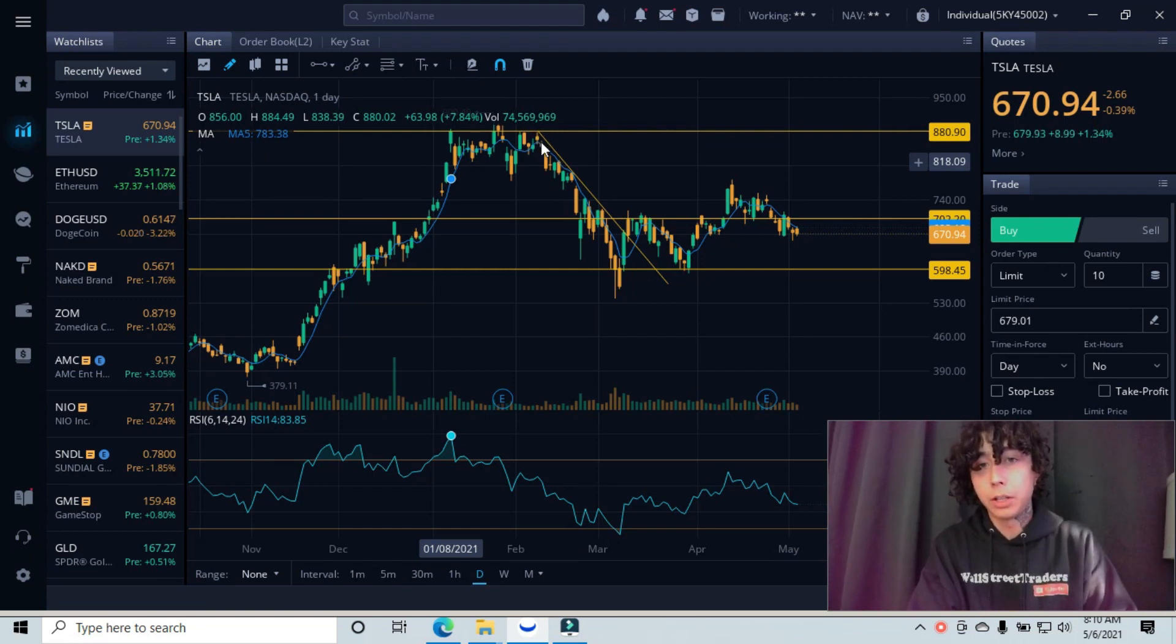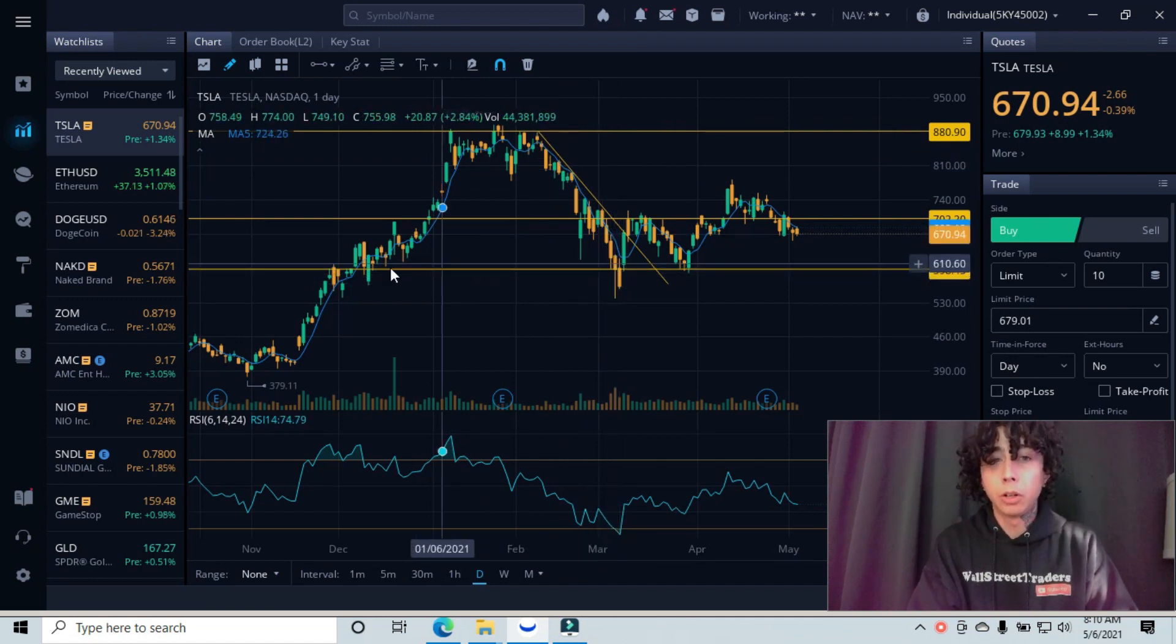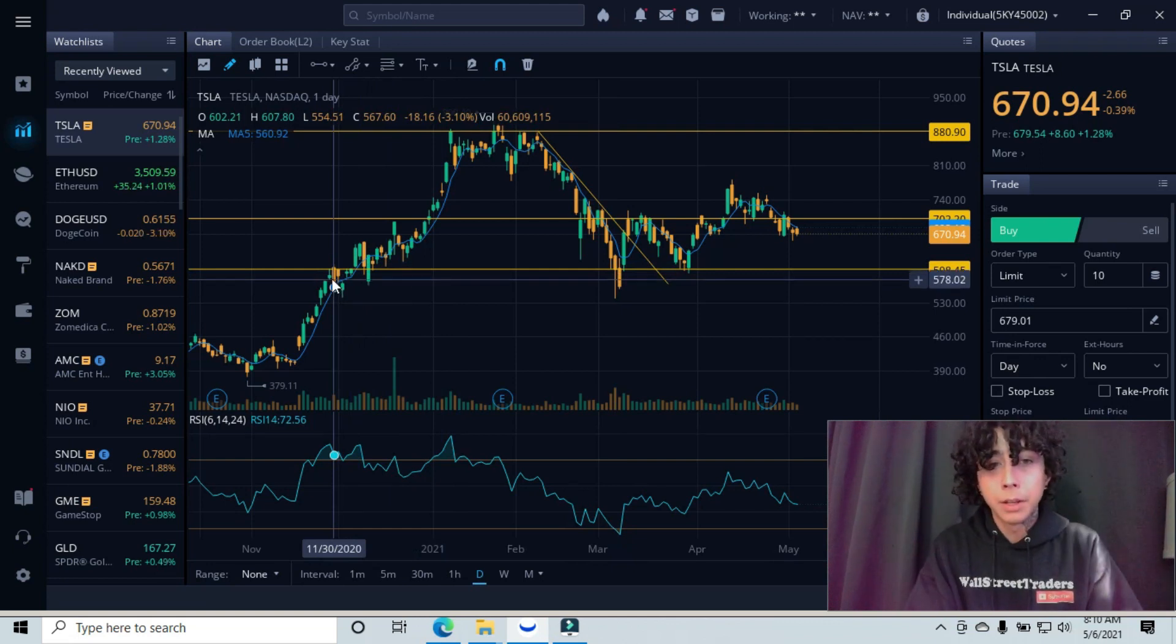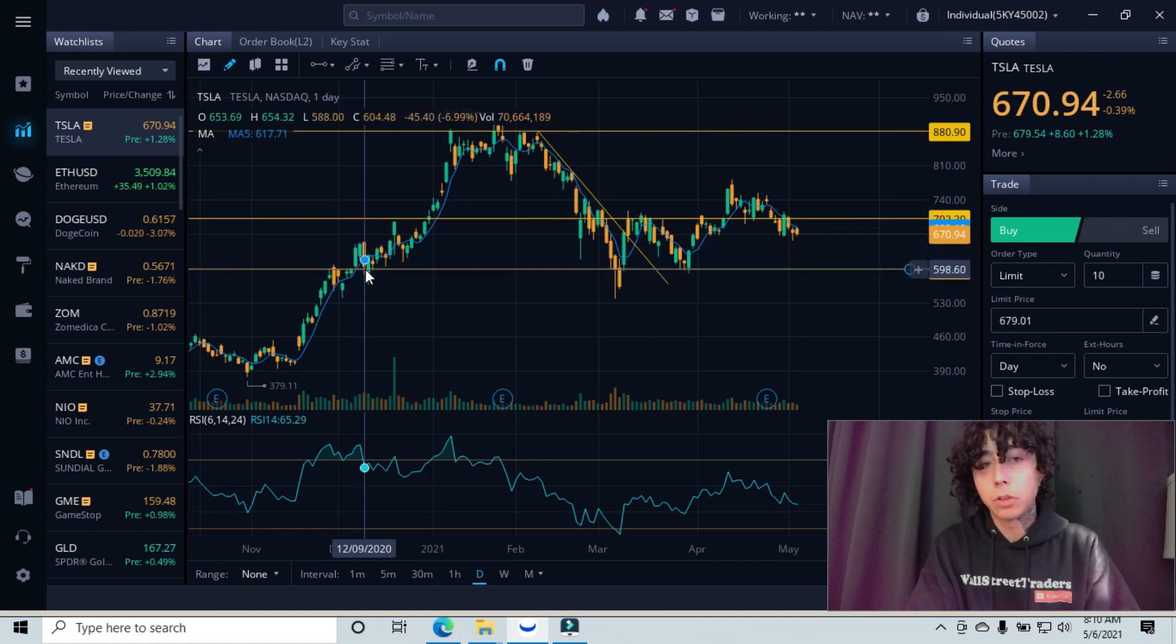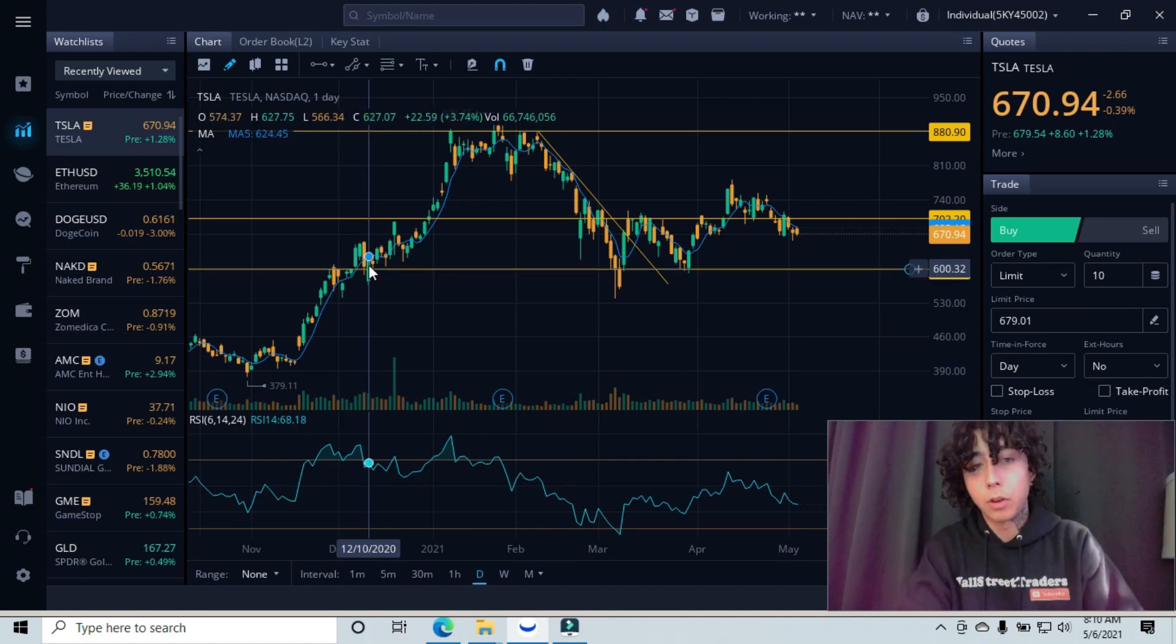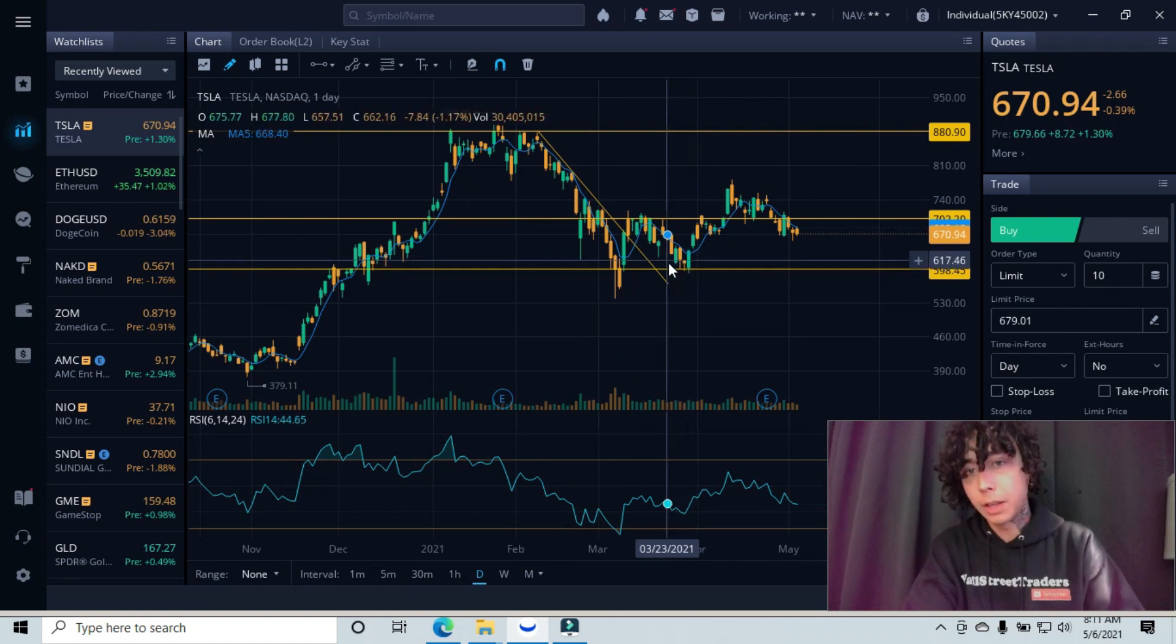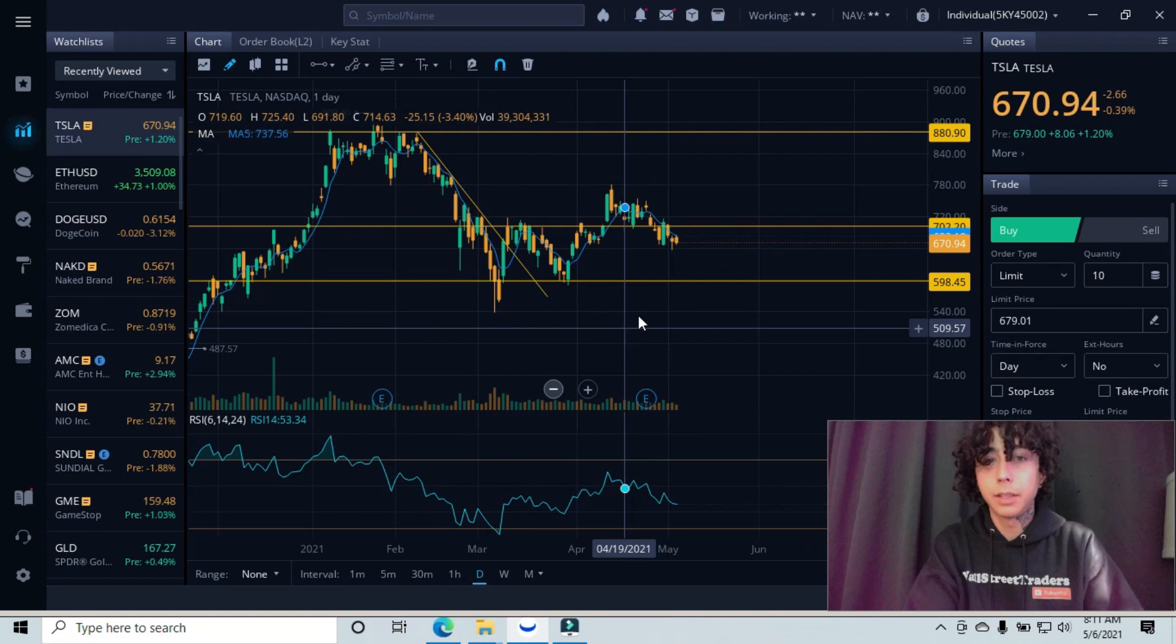After we got rejected here, we pulled back all the way down to our major support line. Look left underneath when it was before support. It was working as resistance. You can see that we got rejected here and here. We came up and bounced off of our what used to be resistance, is now a floor, and bounced off of that area. Then we created that upward trend over here.